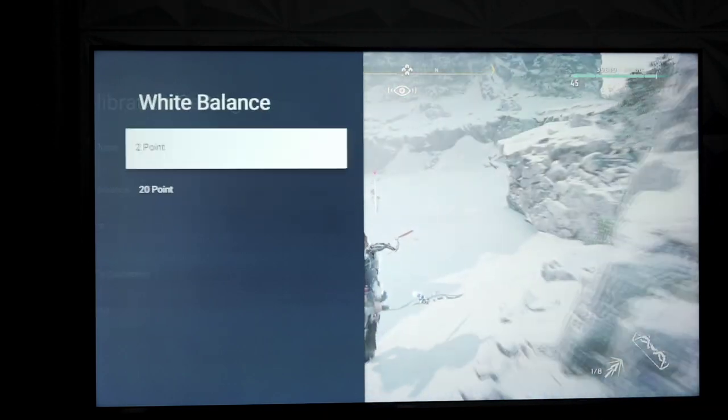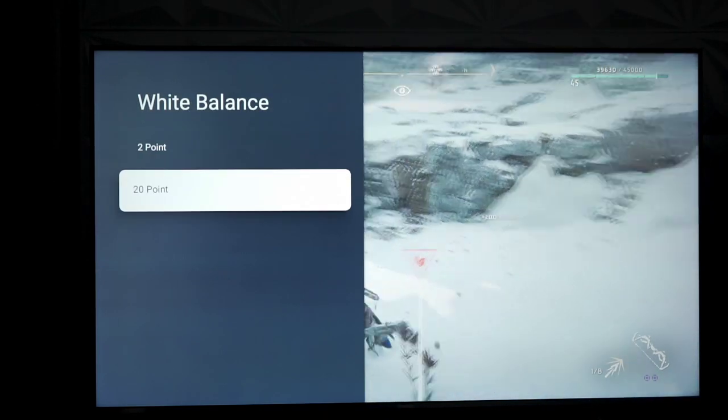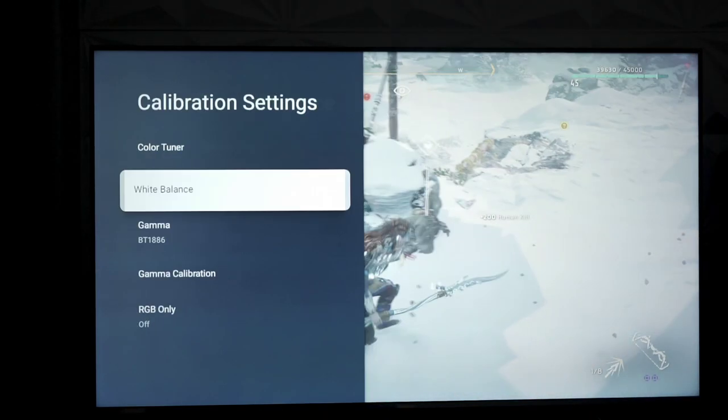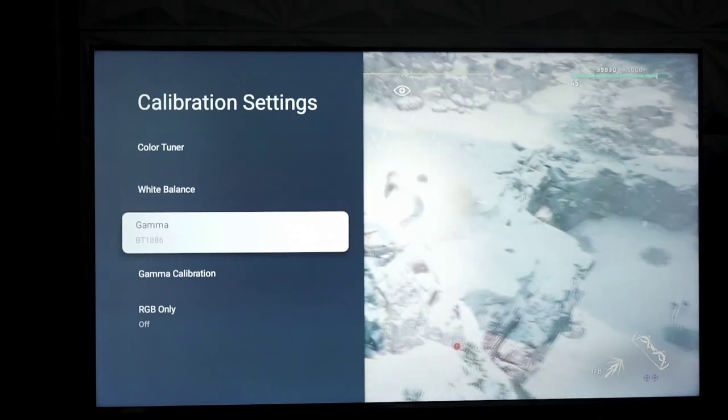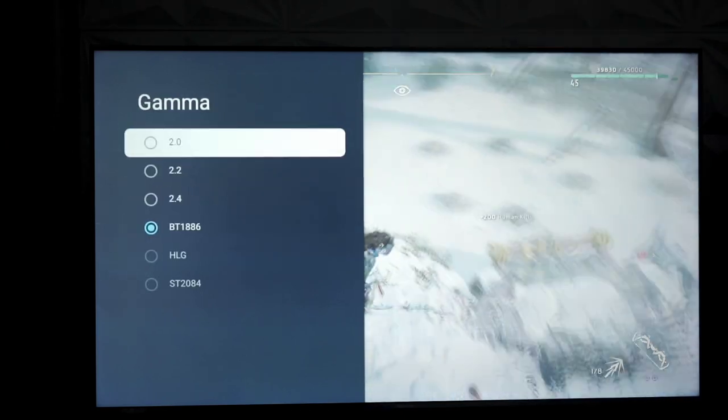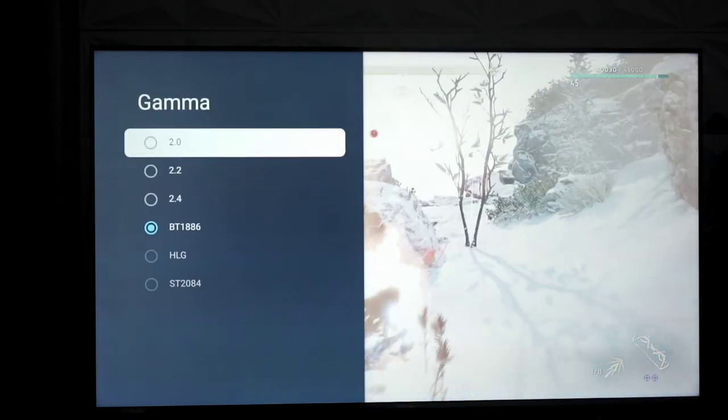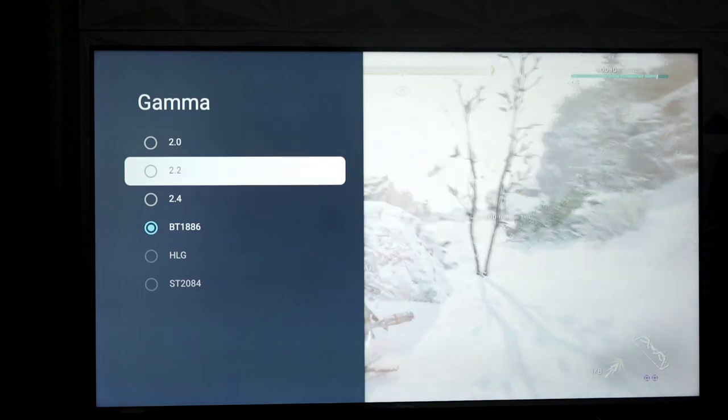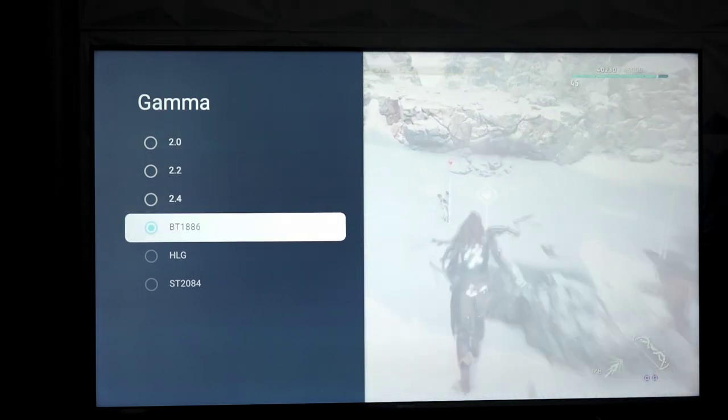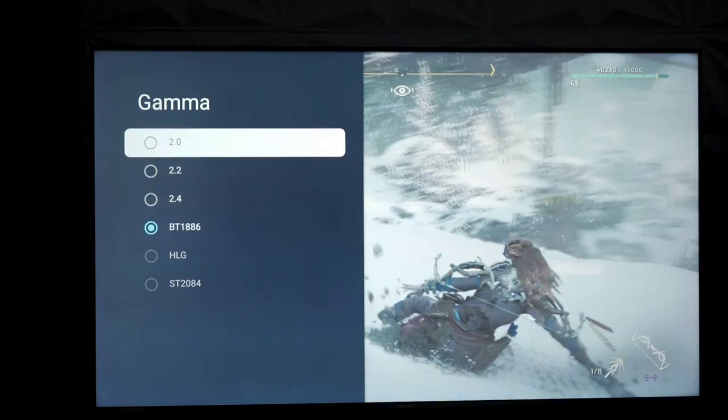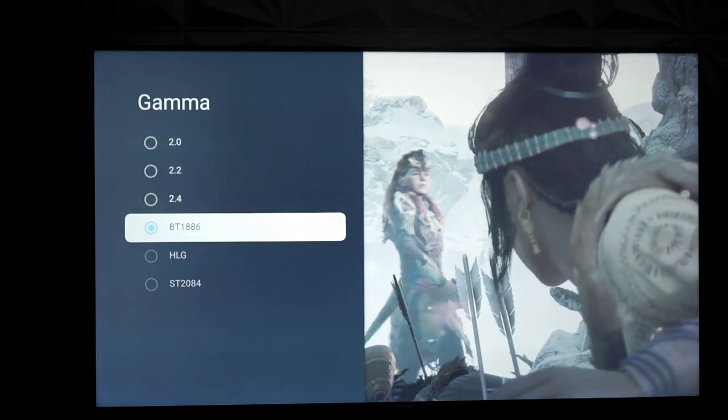White balance adjustments. You have two and 20 point methods of calibration for those interested. Your gamma points are as follows. You have 2.0, 2.2, 2.4, BT1886. Those are your SDR gamma points.